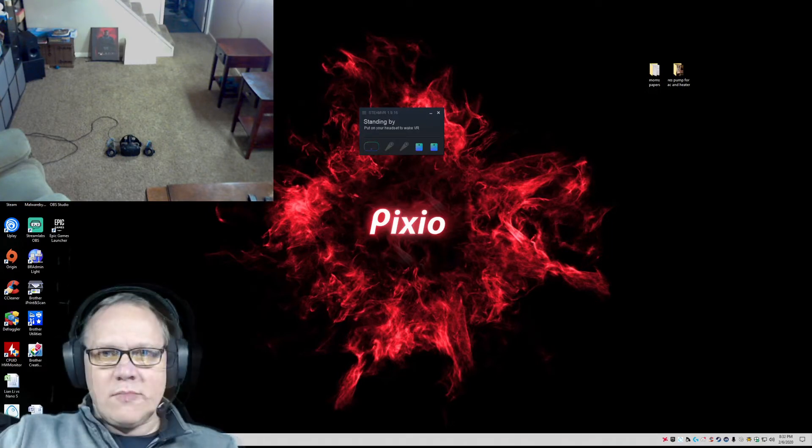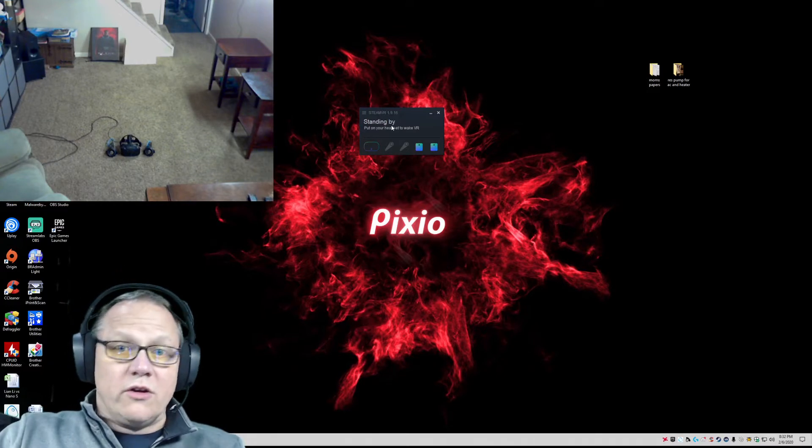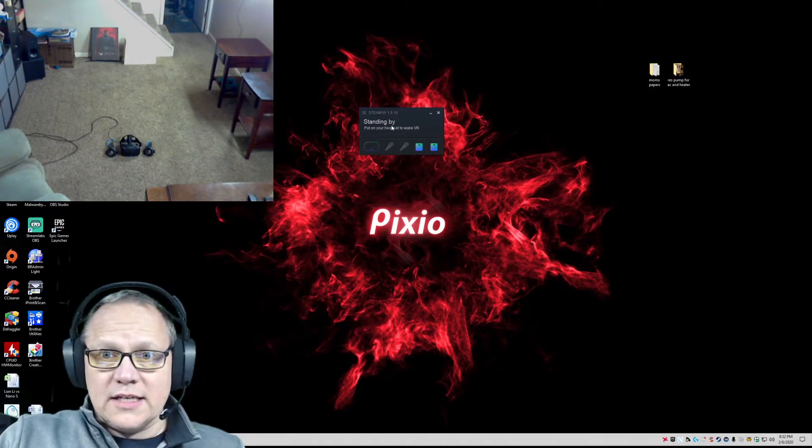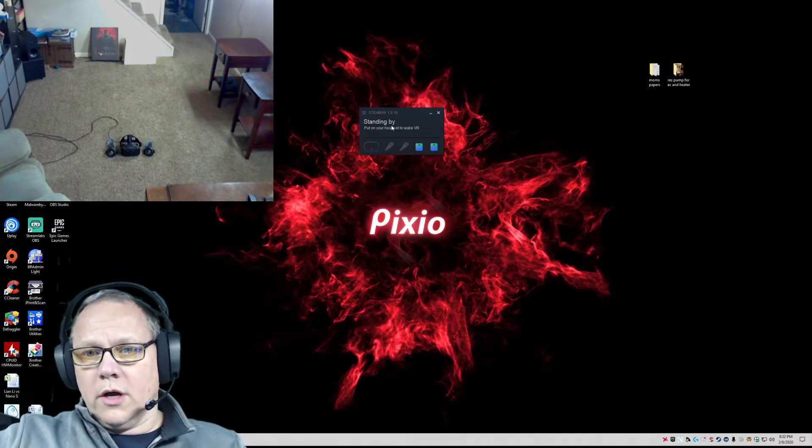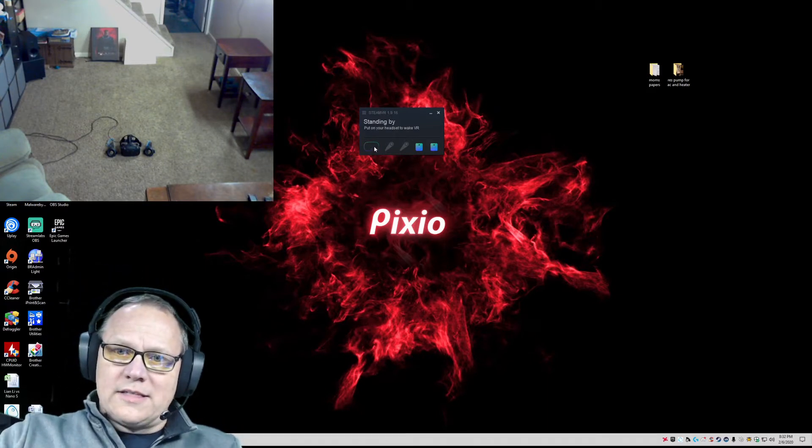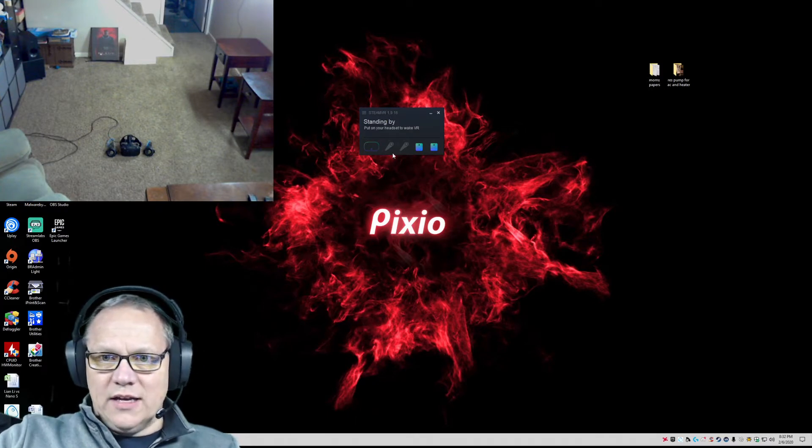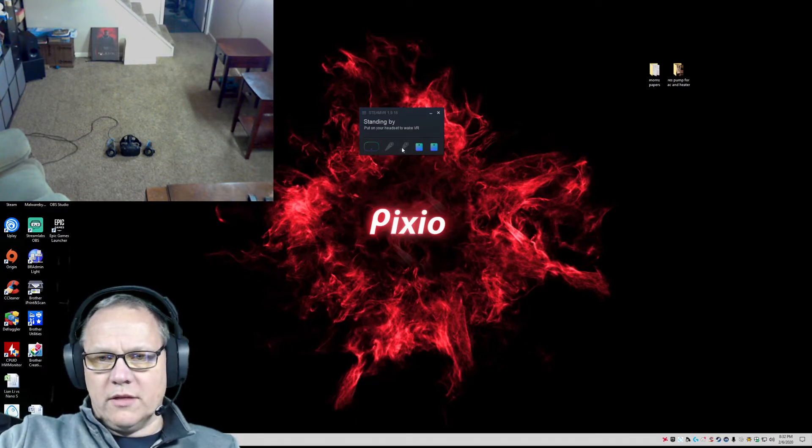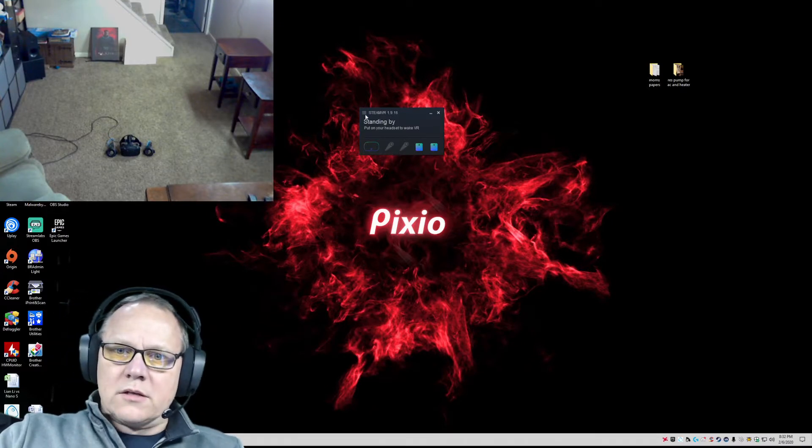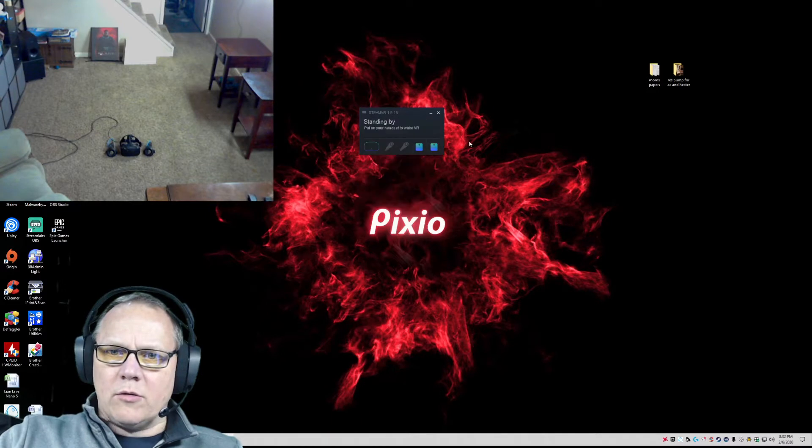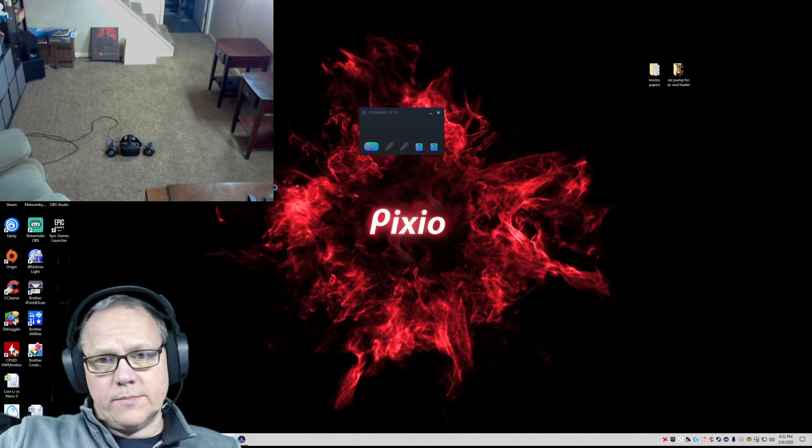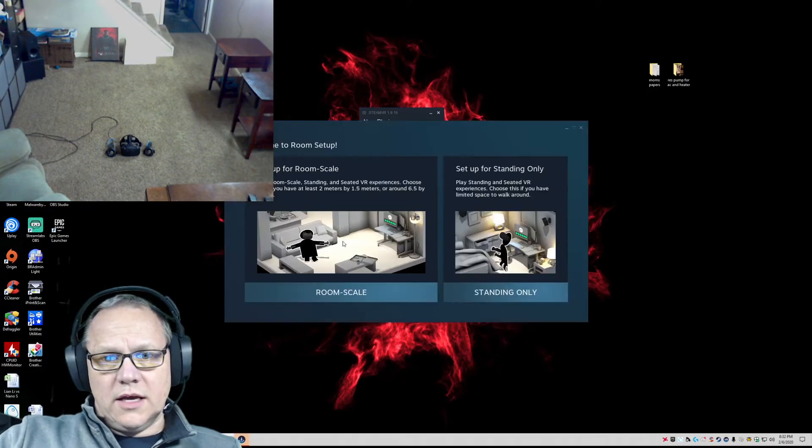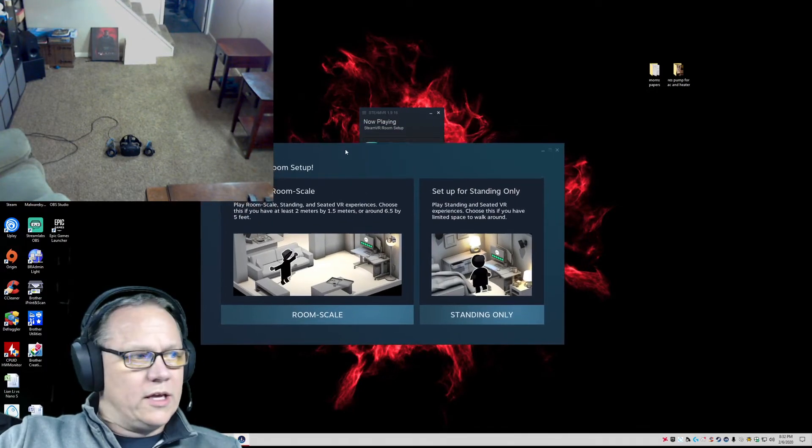First of all, we need to make sure your headset is connected as well as your base stations. The headset is connected, it's just not alive yet. Once we get going, we will start up the controllers. We just come up here, go to room setup, and start the process. As you can see, the headset has turned on and we get this animated walkthrough.